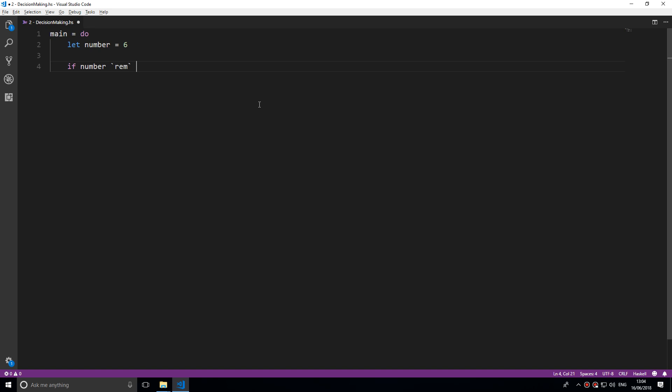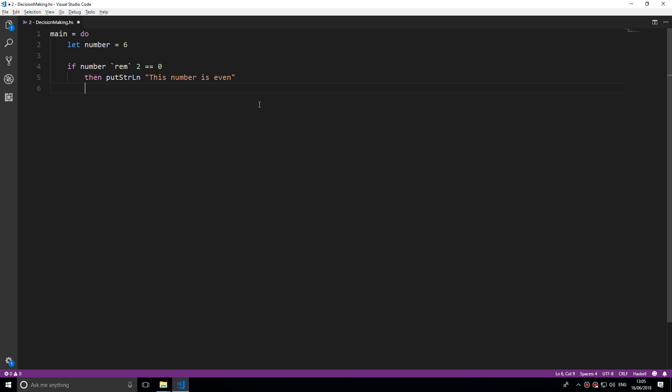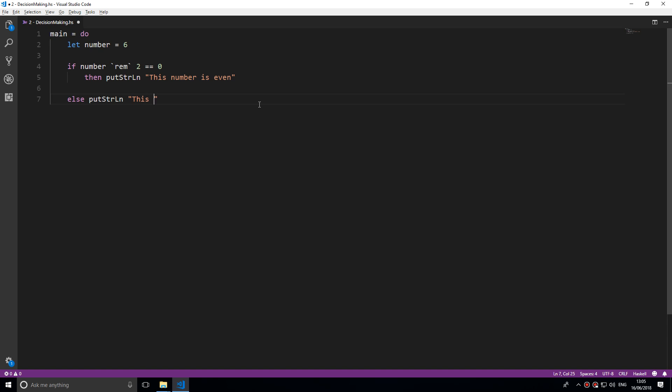We're going to type if number rem two, so if we divide by two and that is equal equal to zero, we have to say then put string ln this number is even, else put string ln this number is odd.